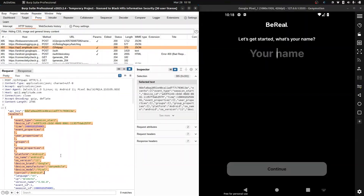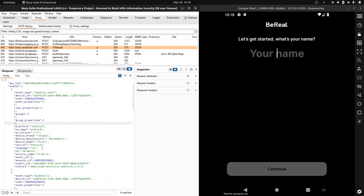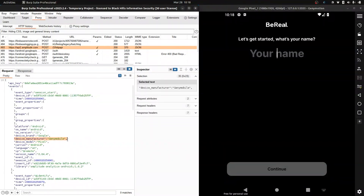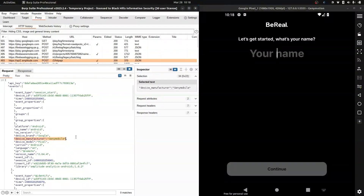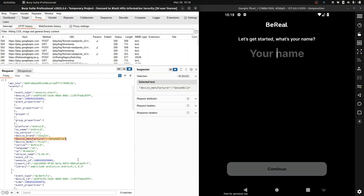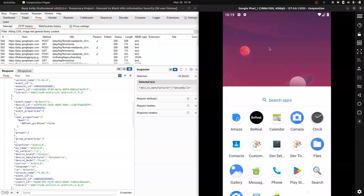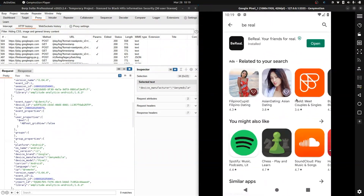We can see all the things it's sending — our platform data, the device manufacturer. This app knows we're running on an emulator, and some apps might do things to prevent that. So not all apps are just going to work.